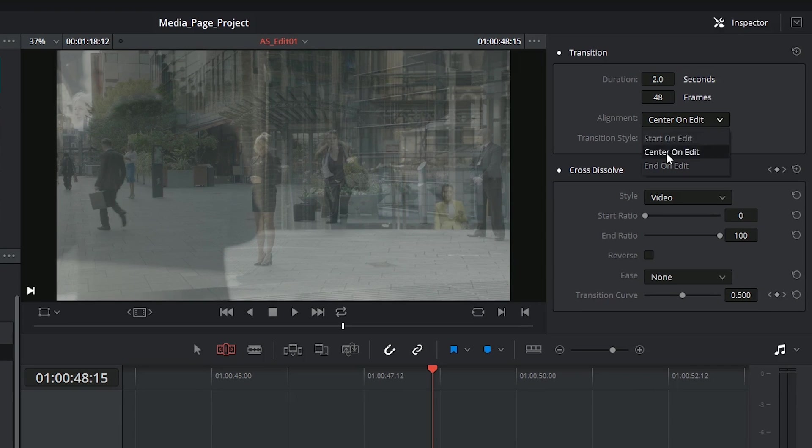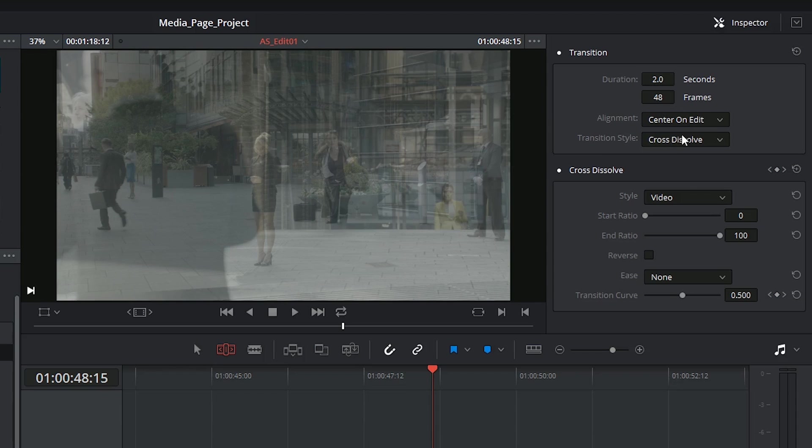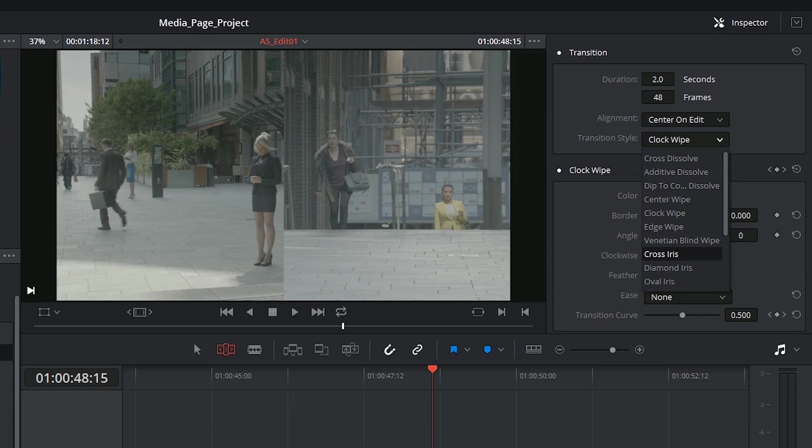I could also choose to align either at the beginning, the center, or the end, and at the bottom I can still change my transition style, which reflects all of these styles available inside of the toolbox itself.